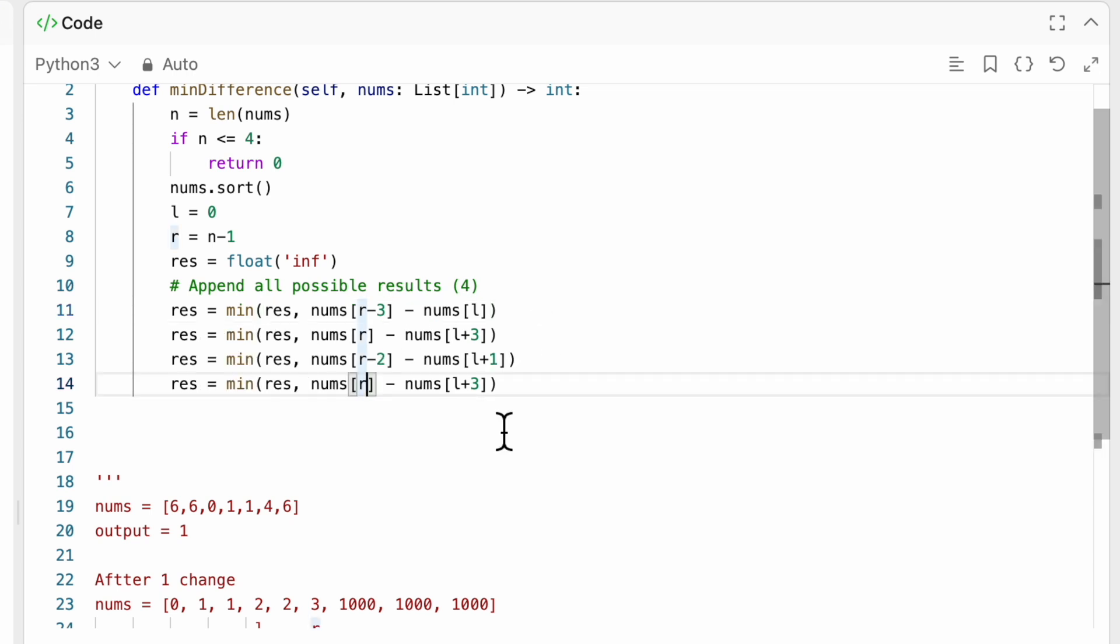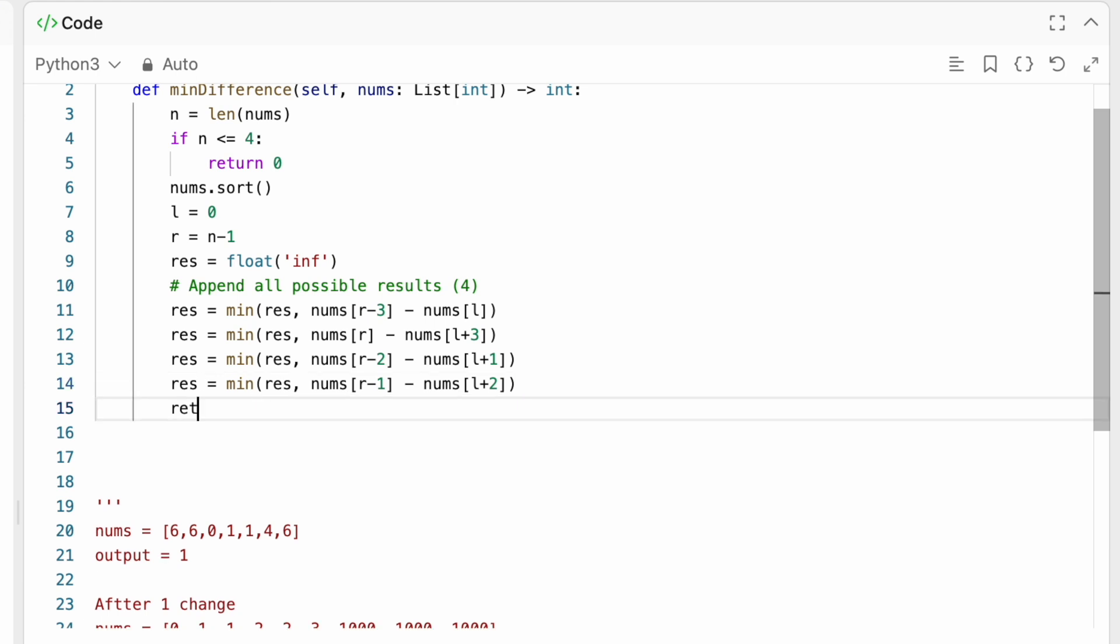Now r, minus 1, minus 1, and l, plus 2. And I actually believe that would be it. And we would simply return res. Let's just go ahead and try this here real quick.